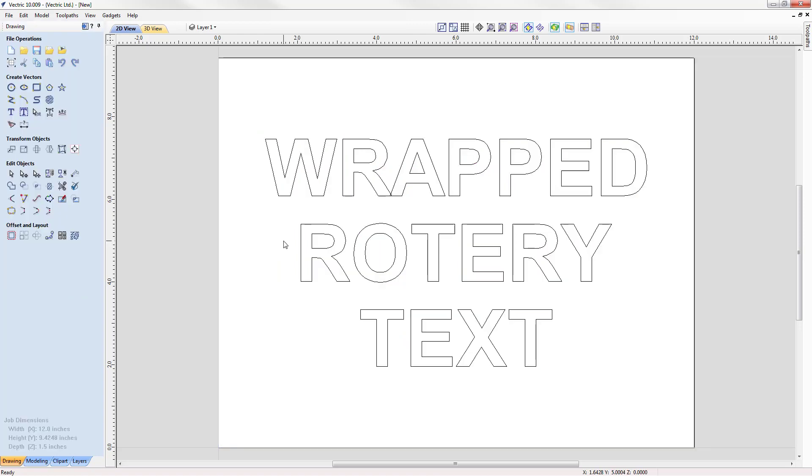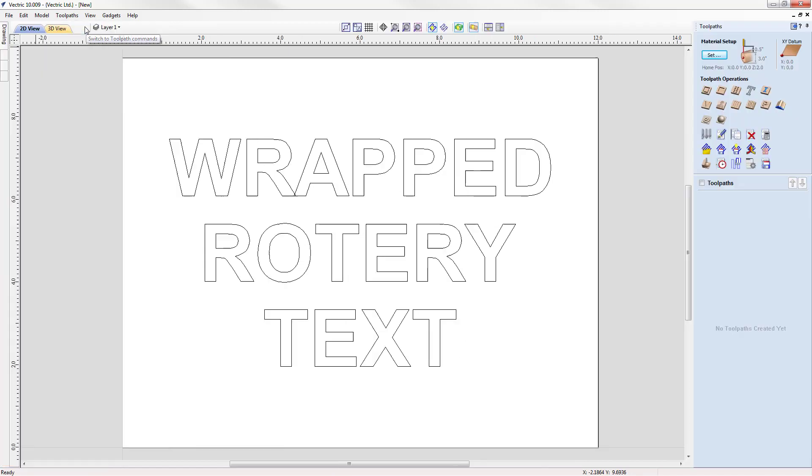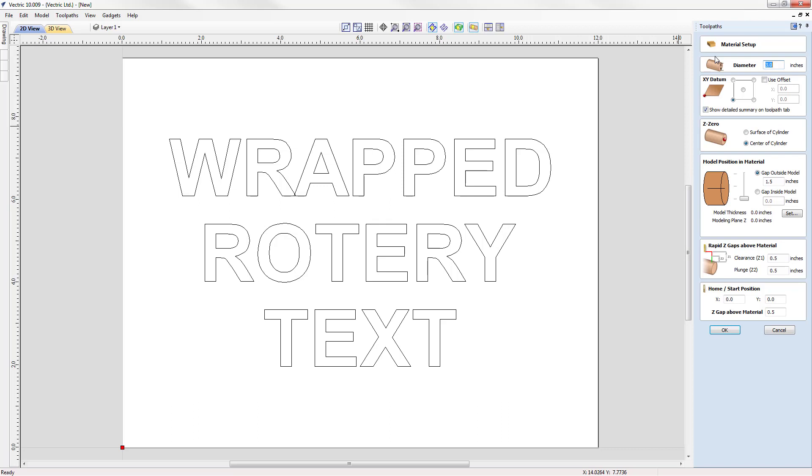We're going to do some very basic toolpathing. Let's flip over to our toolpath tab by clicking switch to the toolpaths command. We're going to first look at our material setup and this is important because we want to make sure that our material setup in our software is the same as what it's going to be on our machine.